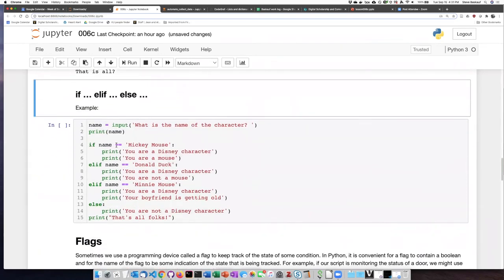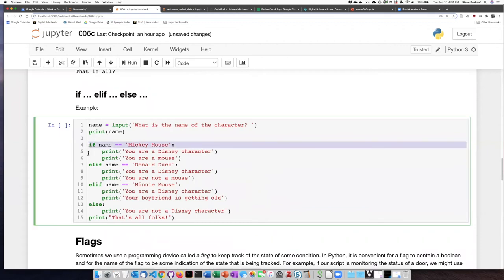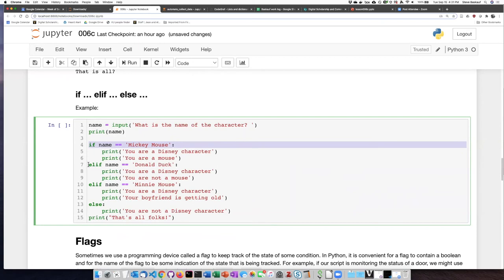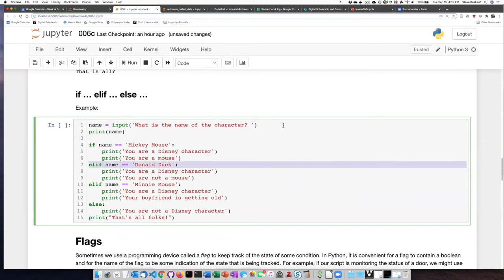So when we use elif, we can check for additional conditions besides the one on if. So in the first if statement, we check whether what the person typed in was equal to Mickey Mouse. Elif is basically short for else if. So you could actually carry this out by nesting another if statement inside an else statement. But that gets pretty messy.